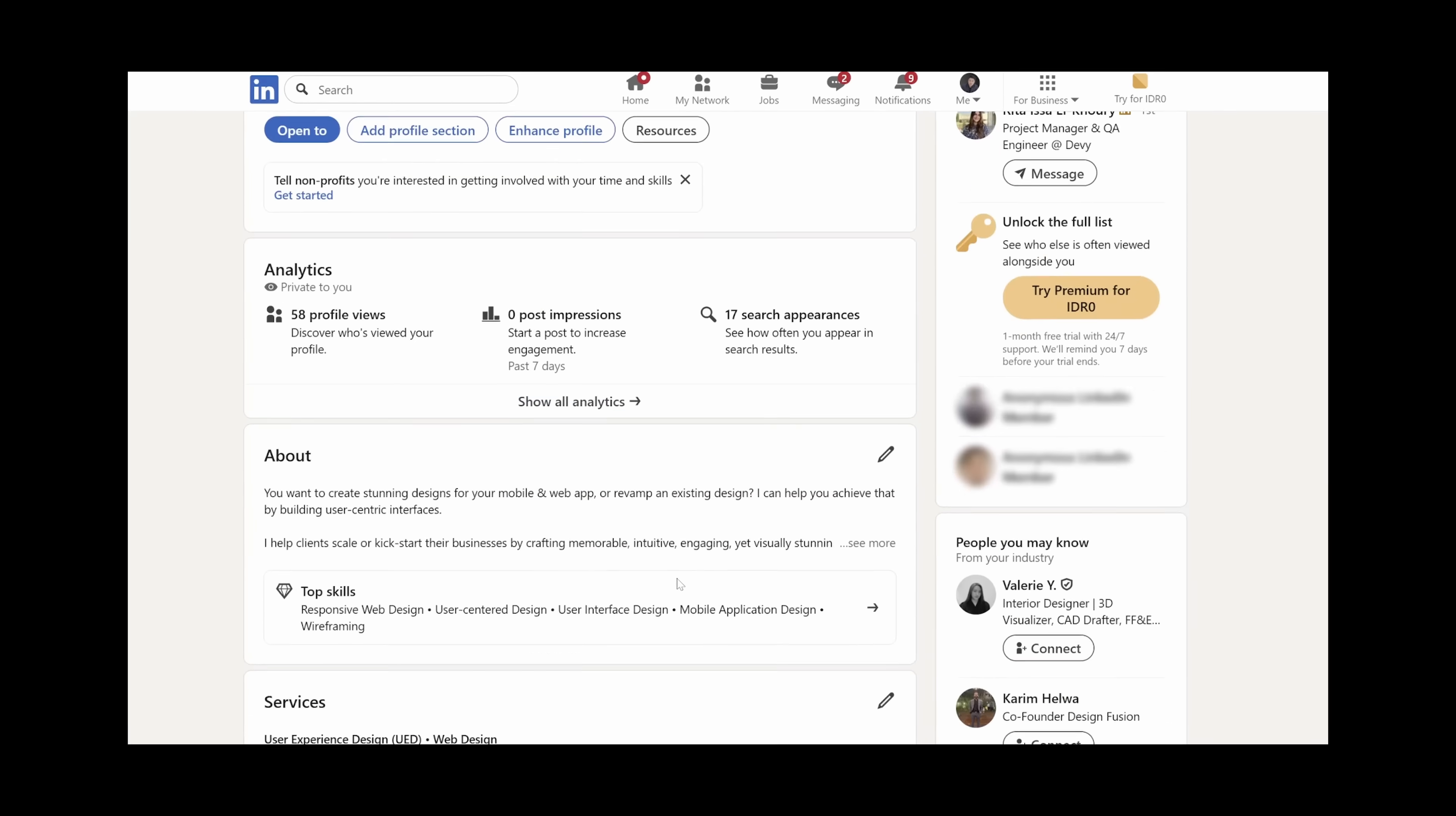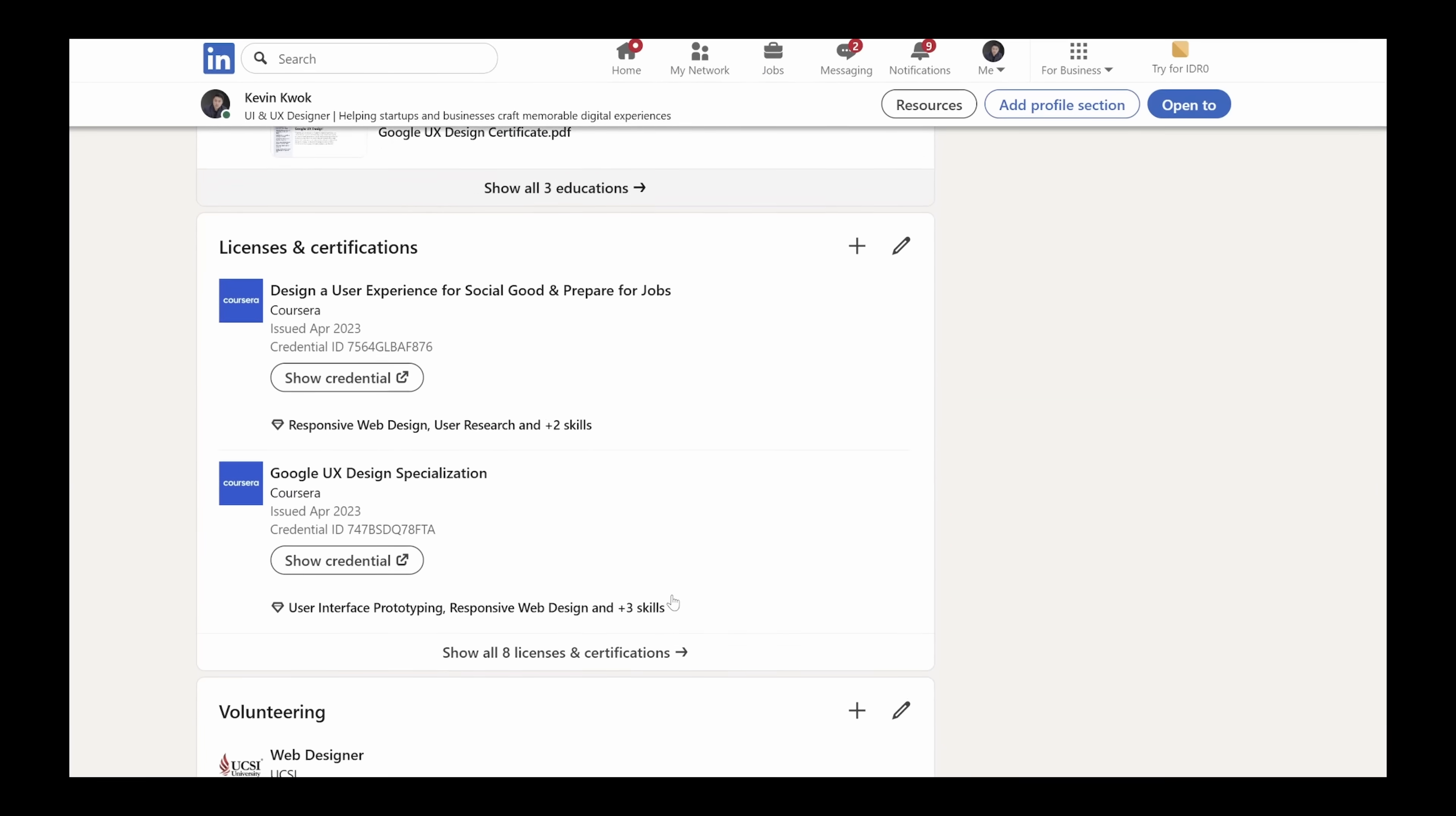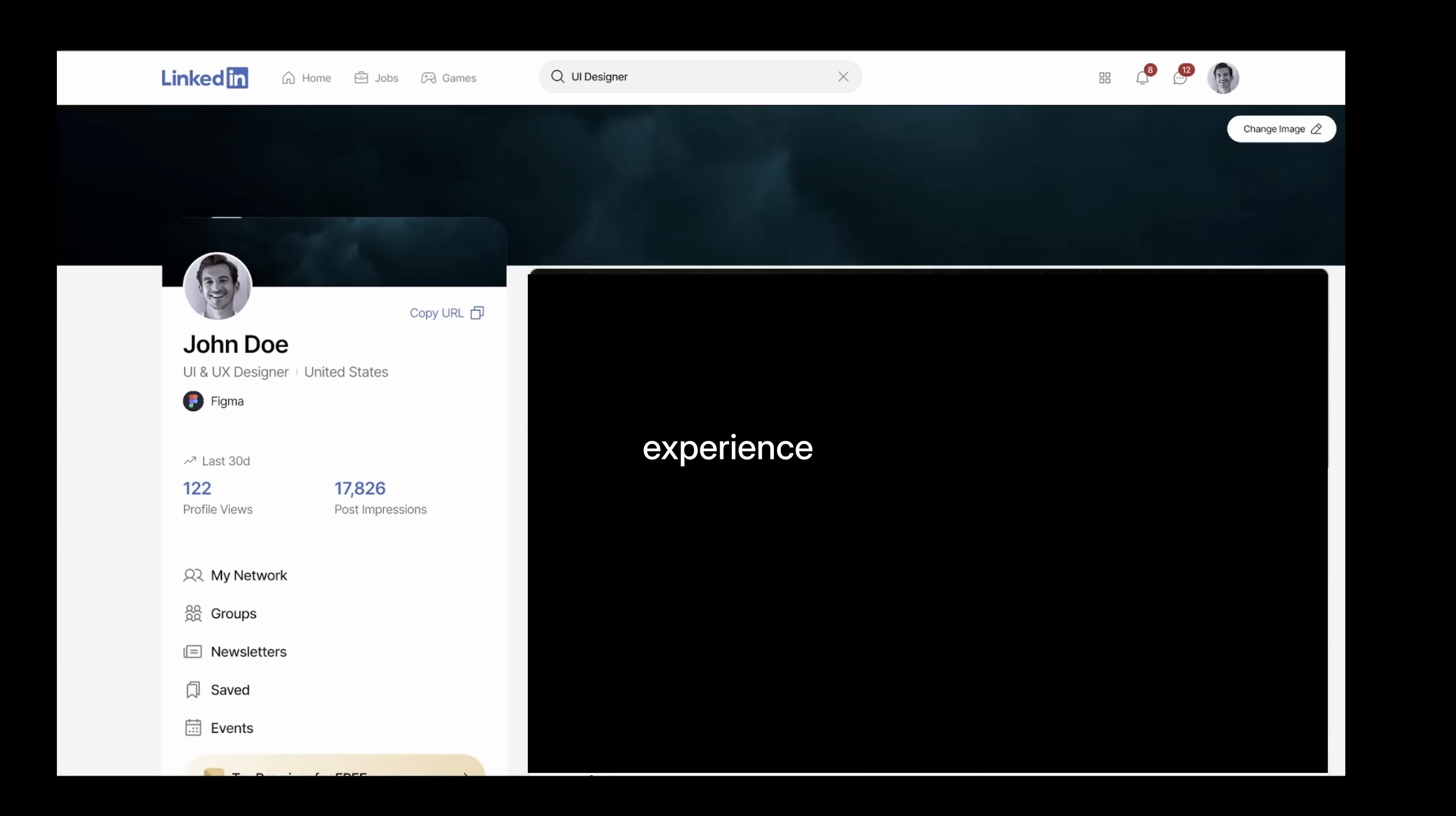Have you ever wondered how unnecessarily long the scrolling experience is when you're seeing your own or someone else's profile? Let's fix this. How about we keep the profile card designed from the homepage and use the remaining space for the content like experience, about, activities, and all those other stuff.